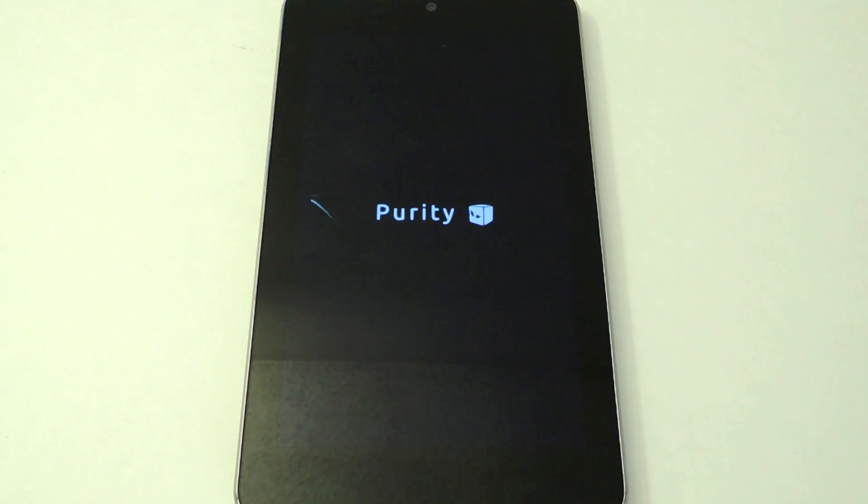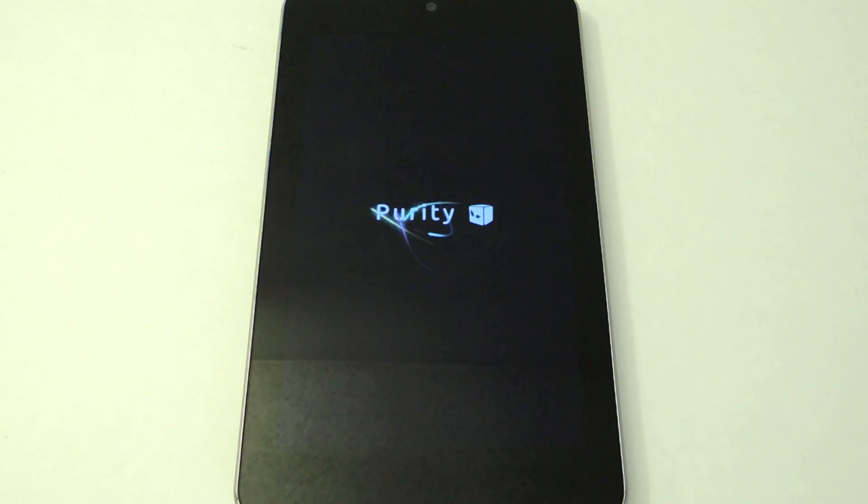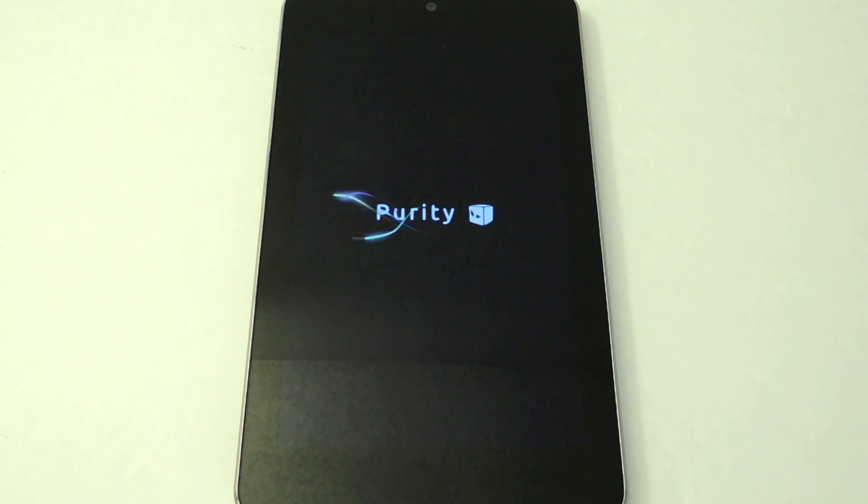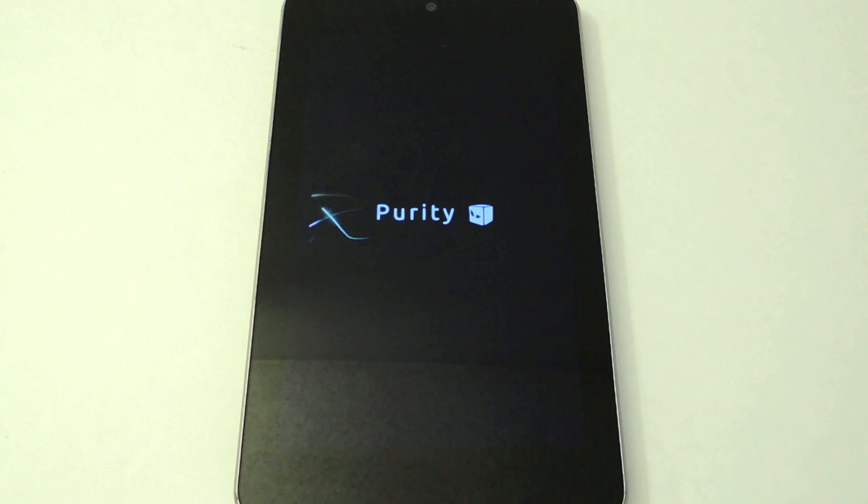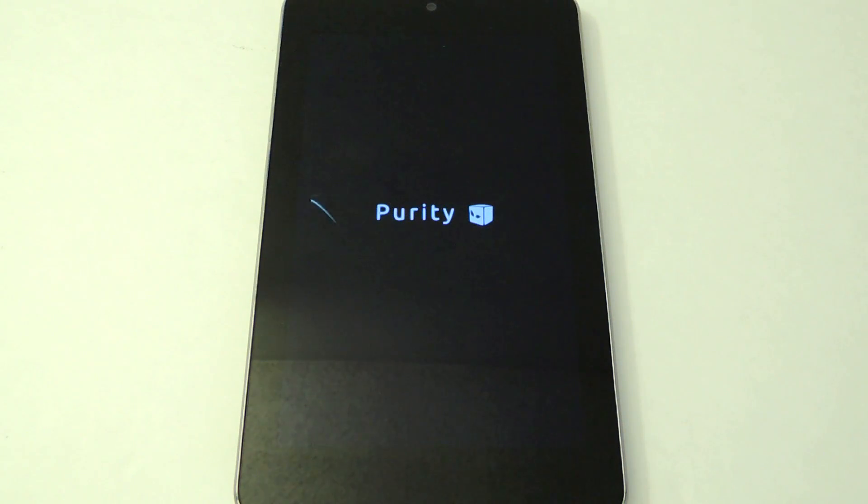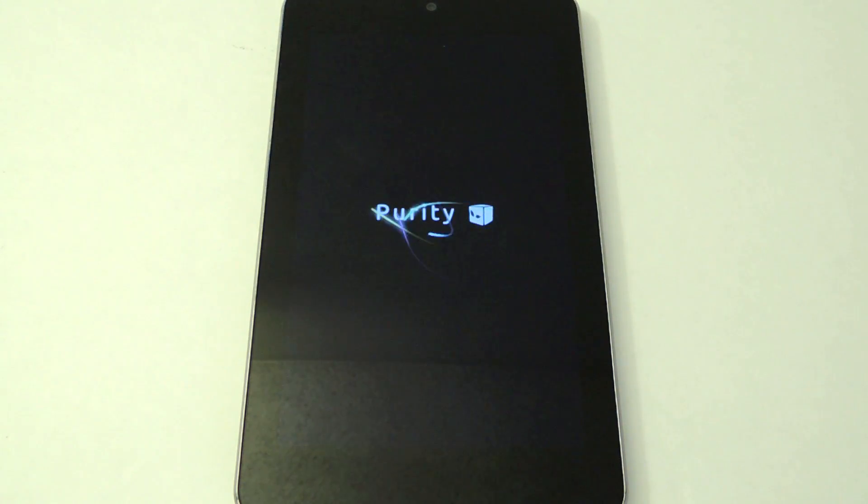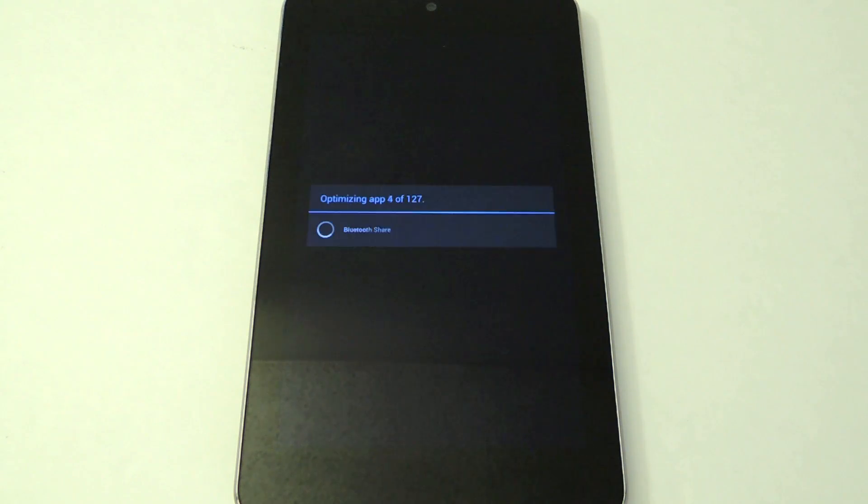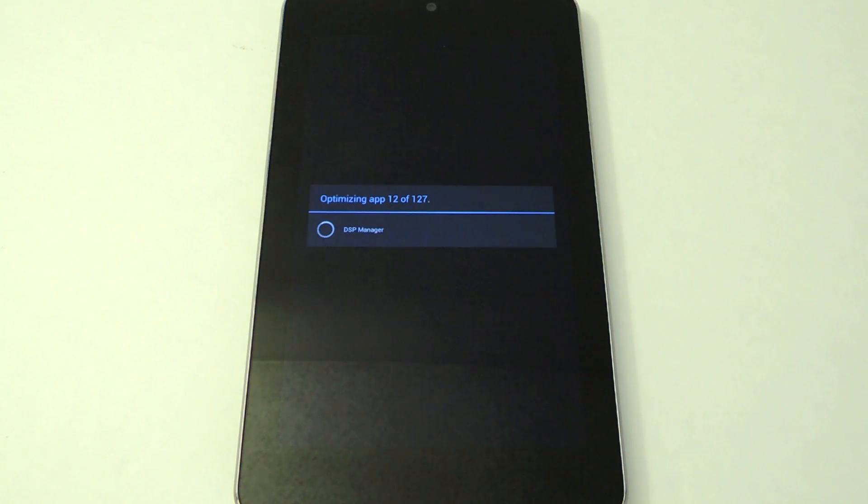With all ROM installs or mods it does take a while to load up the first time, so just give it a second and see what happens. And now it's going to optimize our apps.